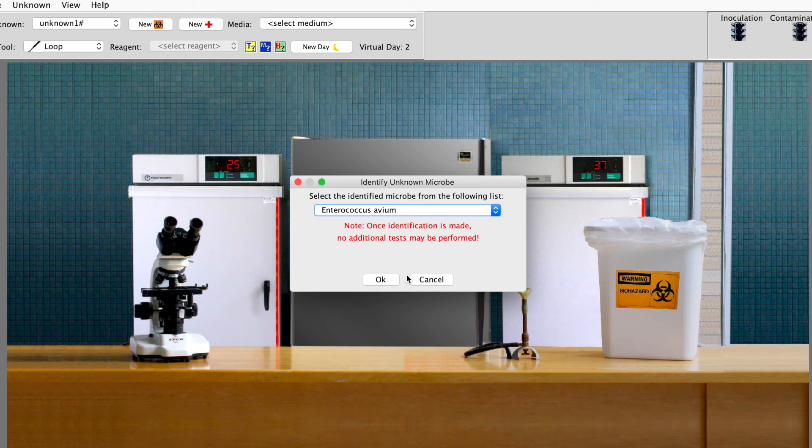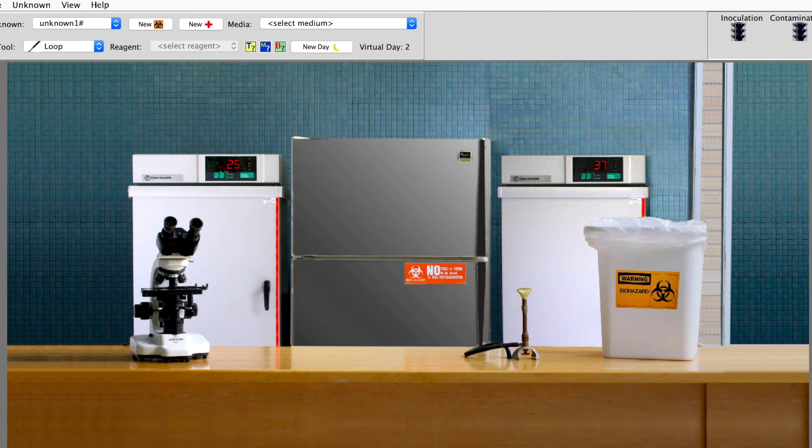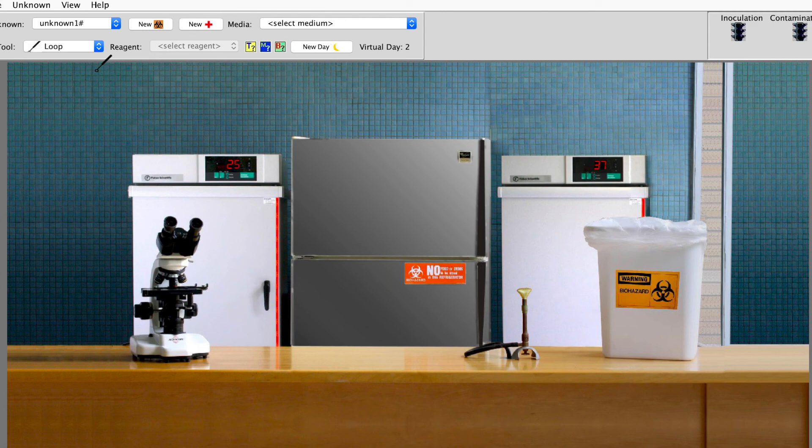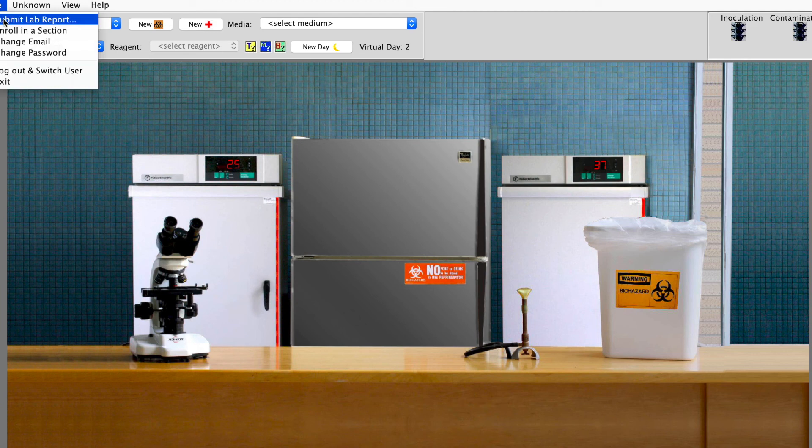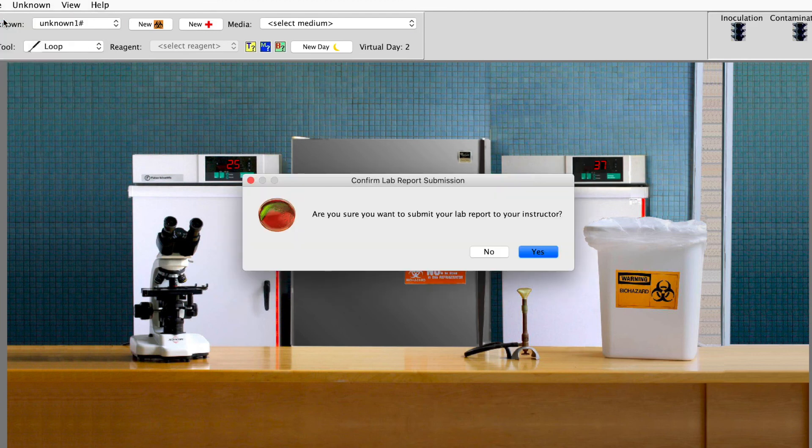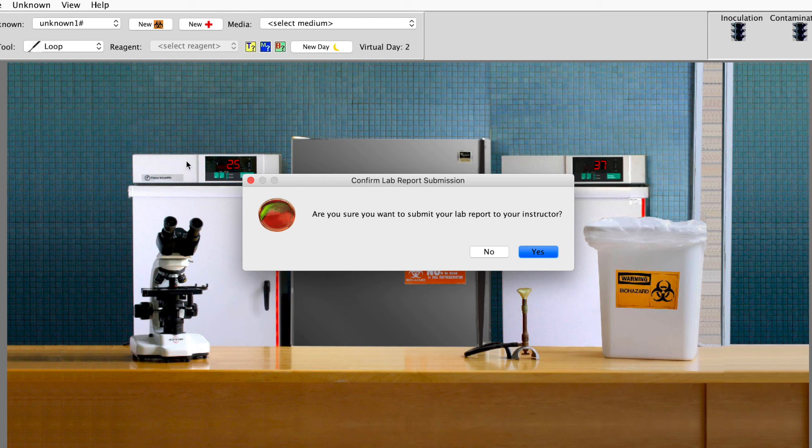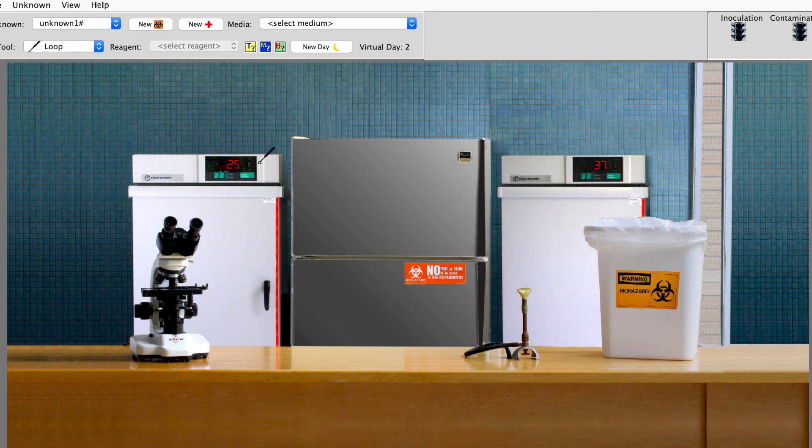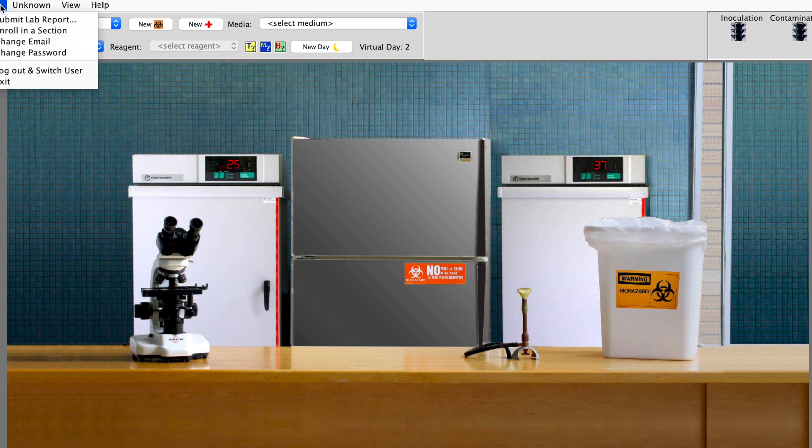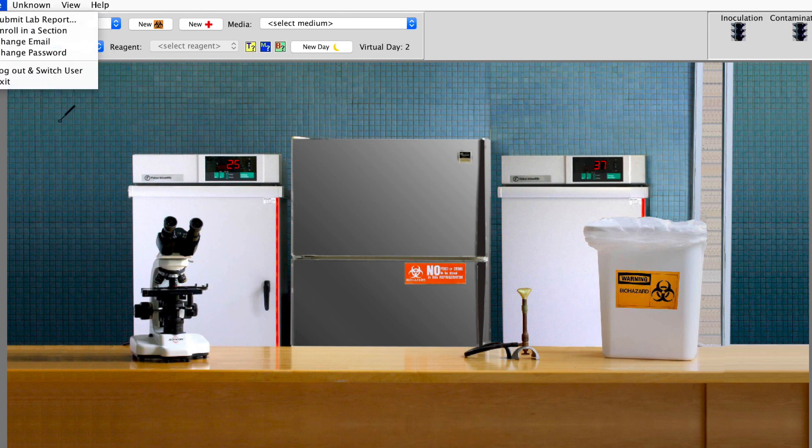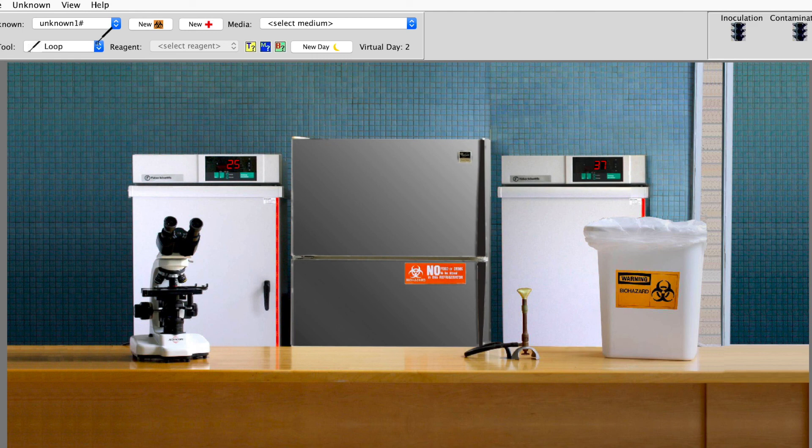The other important thing to remember is when you get through and you've identified it and you've done it correctly and it says congratulations come over here to file submit lab report. Are you sure you want to submit it to your instructor? Yes. And it will email me your lab report. You must do that. If I do not have it I cannot give you credit for it. So make sure that you do that. It might be nice to when you see that congratulations take a screenshot of it. But make sure when you're through file submit lab report.